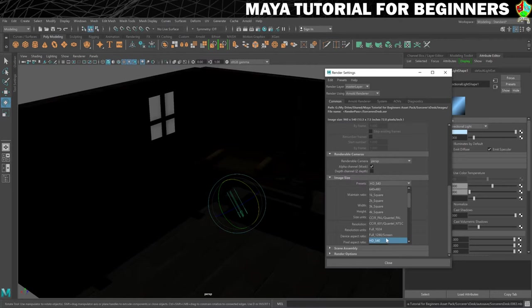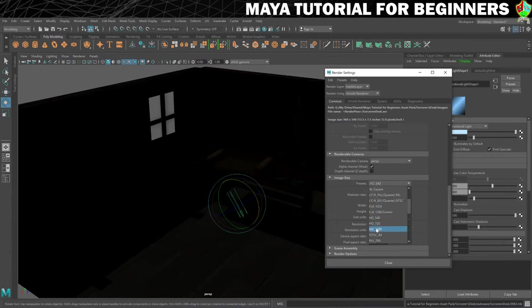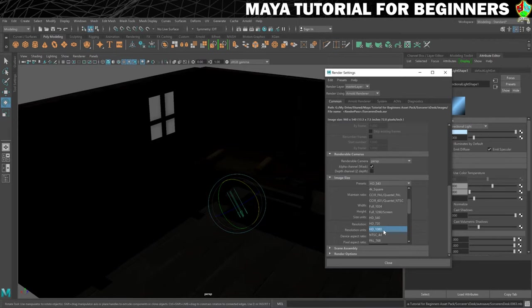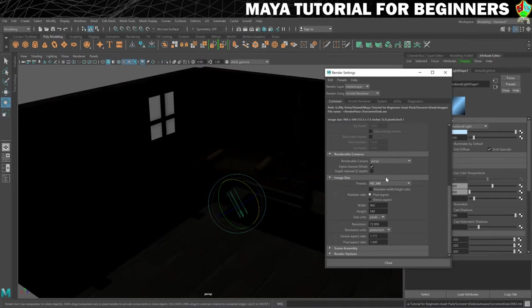That's not a bad starting point, because rendering, especially with Arnold, can take a long, long time. So I would be thinking maybe I want to up this to HD 1080 at some point, but whilst I'm just getting everything dialed in, I'm going to keep that at a lower resolution, and it's really going to reduce my render times whilst I'm making changes to lights and materials to get it the way I want.